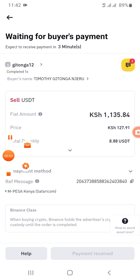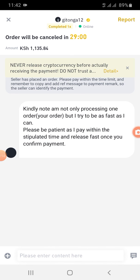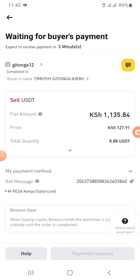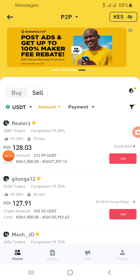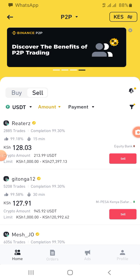When releasing crypto or selling on Binance P2P, you wait for the buyer to make the payment. So you wait for the buyer — after receiving payment, confirm.